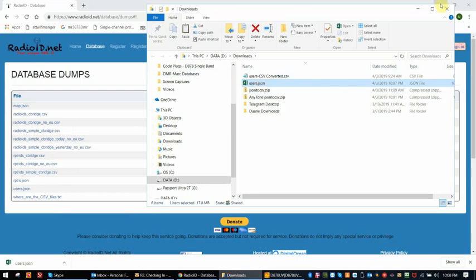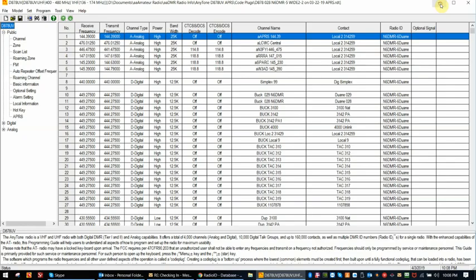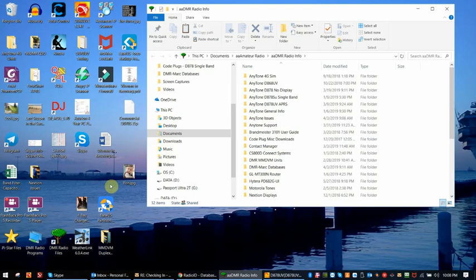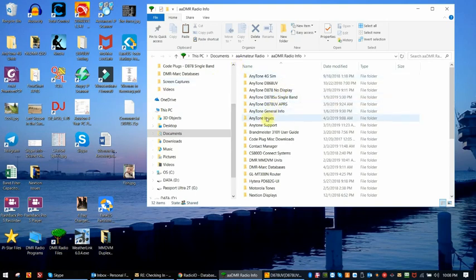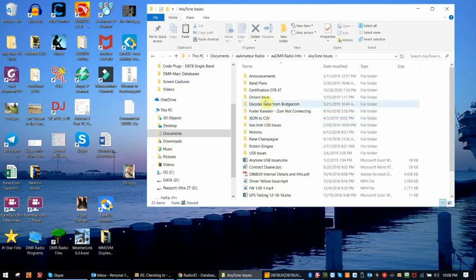The next thing we're going to do is get rid of this page here. This is the AnyTone program. This is the D878CPS. The first thing we're going to do is move to where the AnyTone program is that I will be providing a link to in the video comments. And it's here under the JSON on my computer.